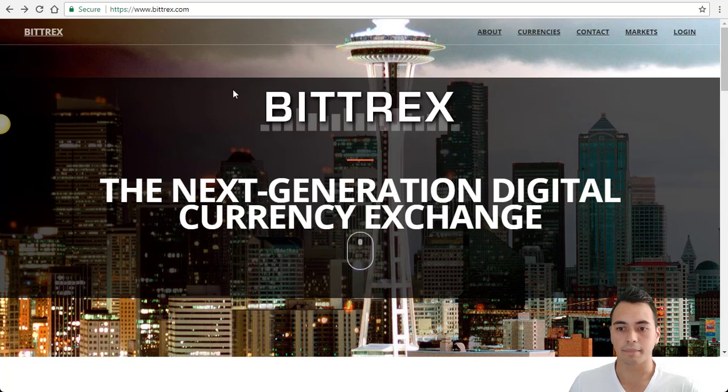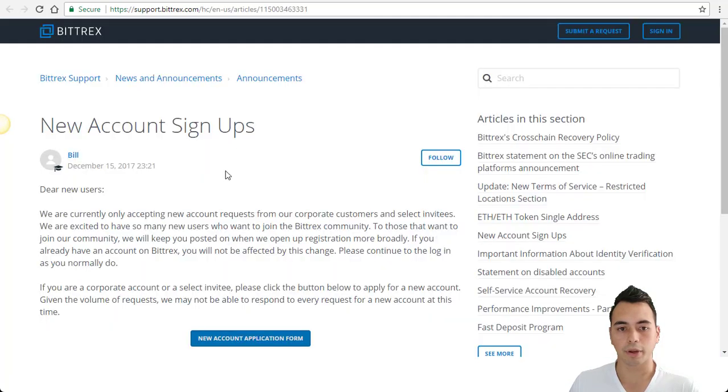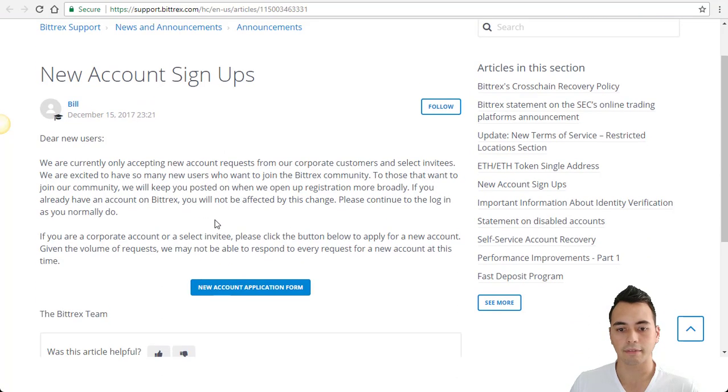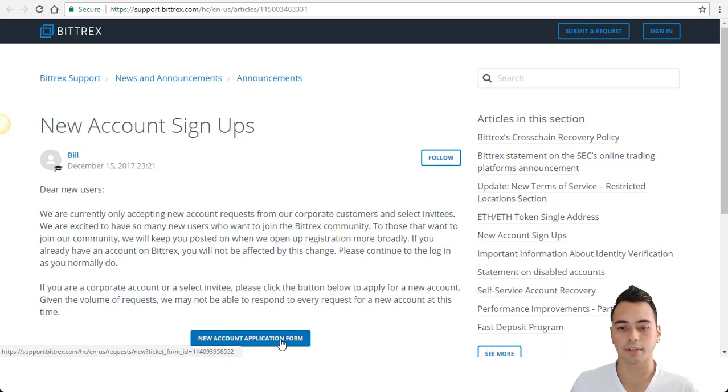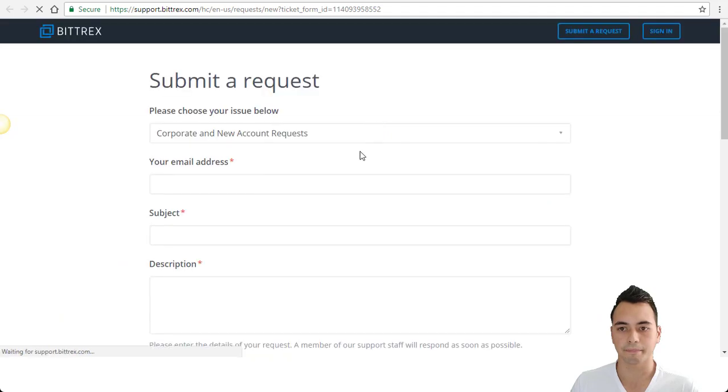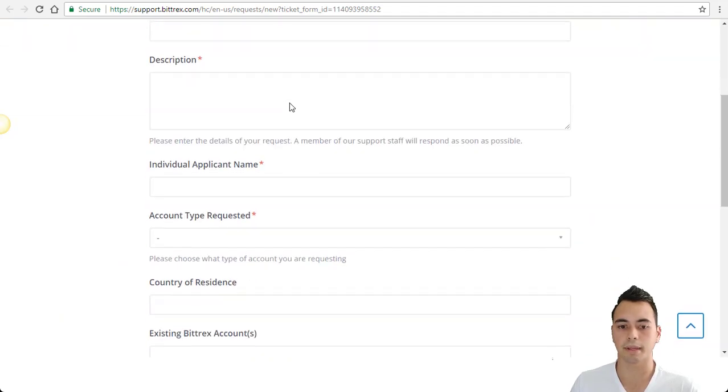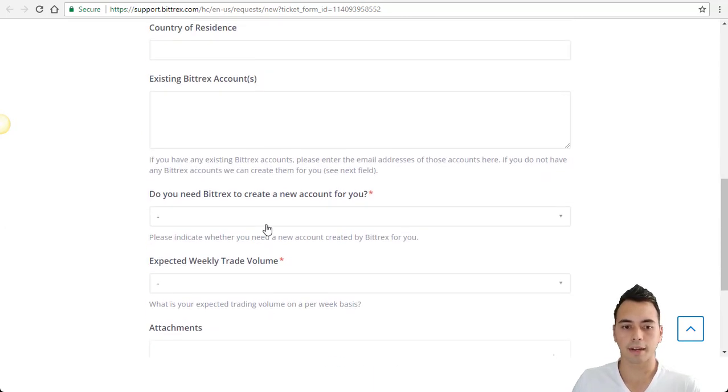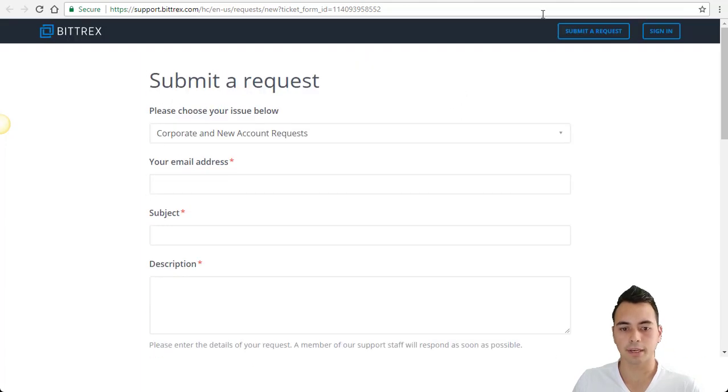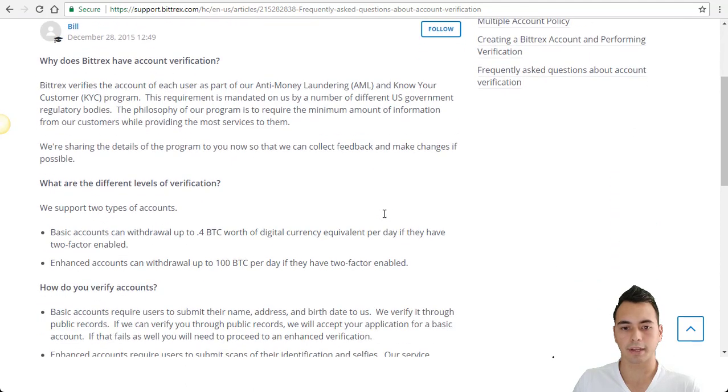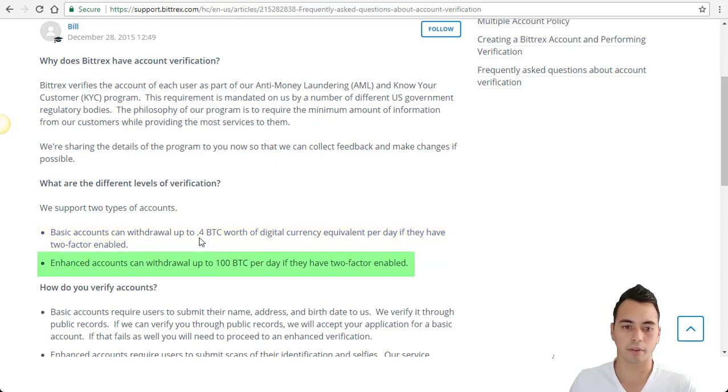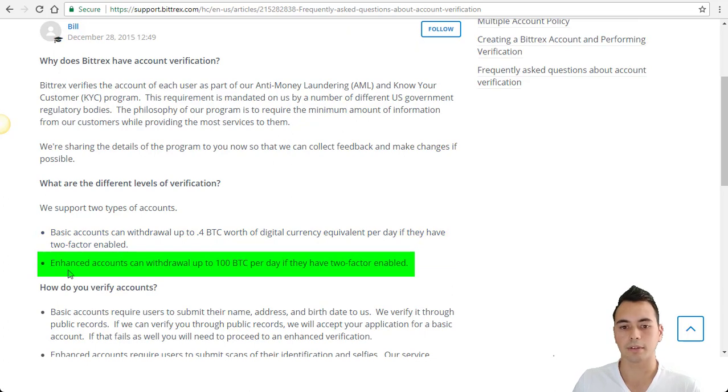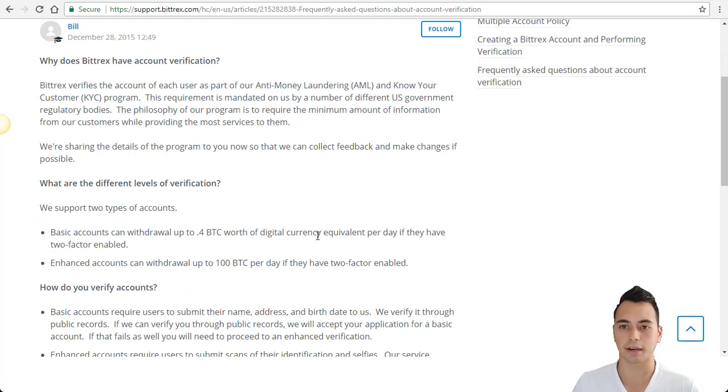So to sign up now you go down here and click on get started. It will bring you to a page where you have to click on new account application form. At this point Bittrex don't allow you to sign up yourself. You need to go through the application form here. And so you now fill out the application form and submit it here. And they will get back to you with a new account. Once you are provided an account by Bittrex you can come in and see the verification levels. There's a basic account verification level which allows you to withdraw up to 0.4 BTC per day or you can go through the enhanced accounts verification level which allows you 100 BTC withdrawal per day. It's up to you with what level you need or how comfortable you are in providing your personal details.